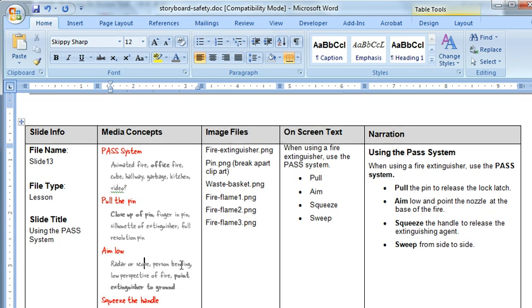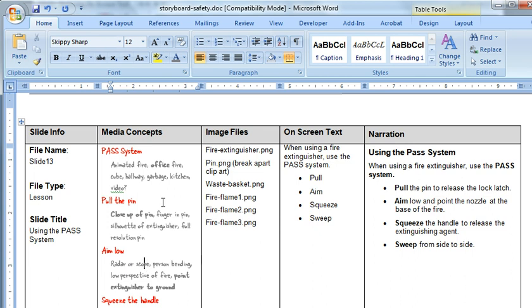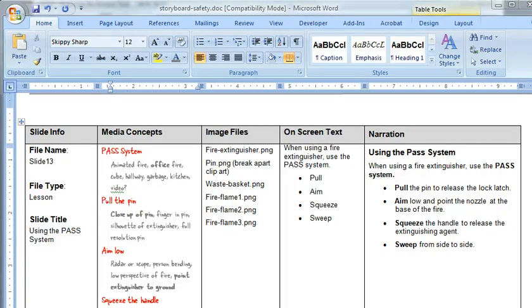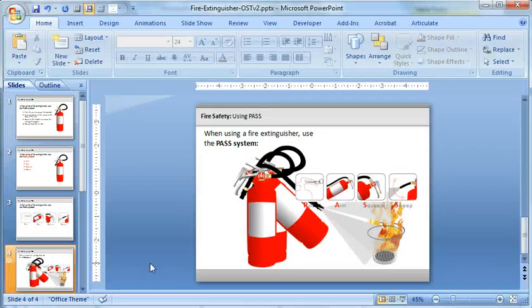So a nice quick approach for really kind of brainstorming what the concepts are and then kind of creating a column of desired or possible media lists. And then you kind of go back and say, well, what's possible with my time or my skill or my resources? So when we get back into PowerPoint...